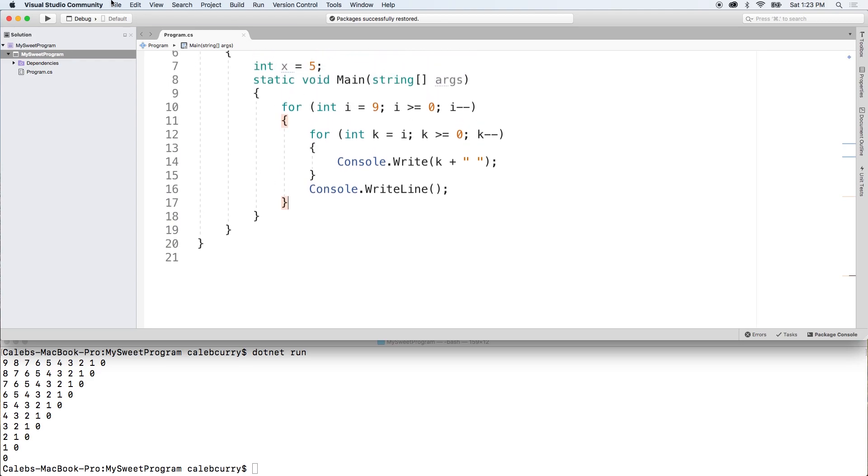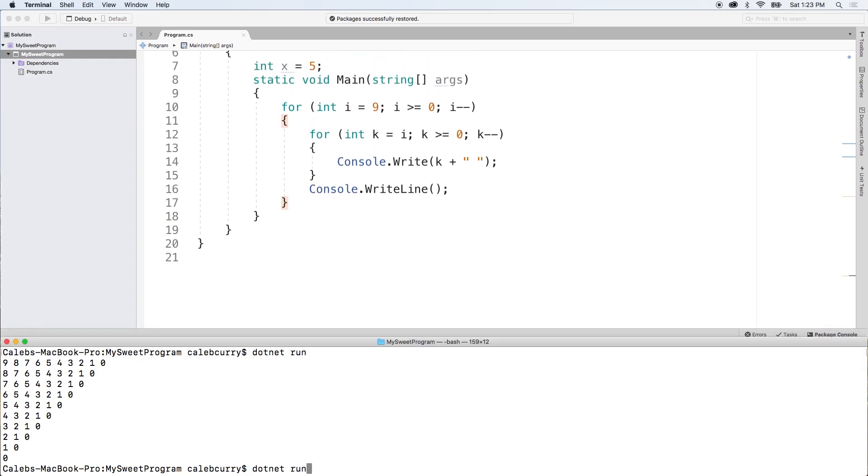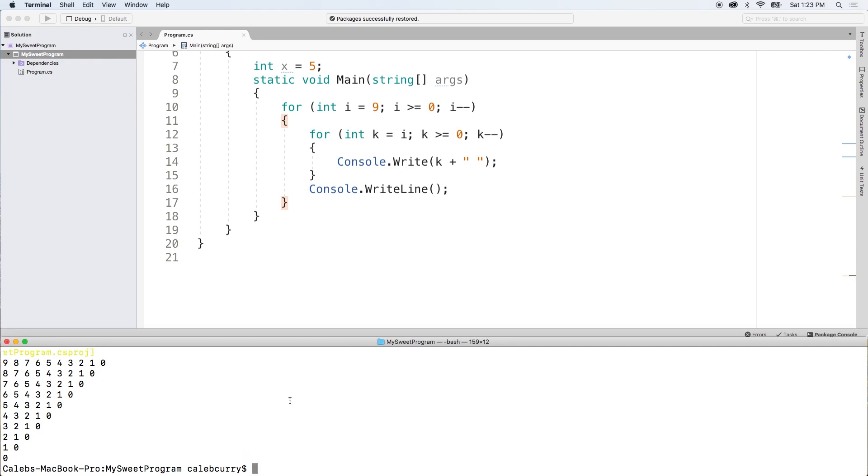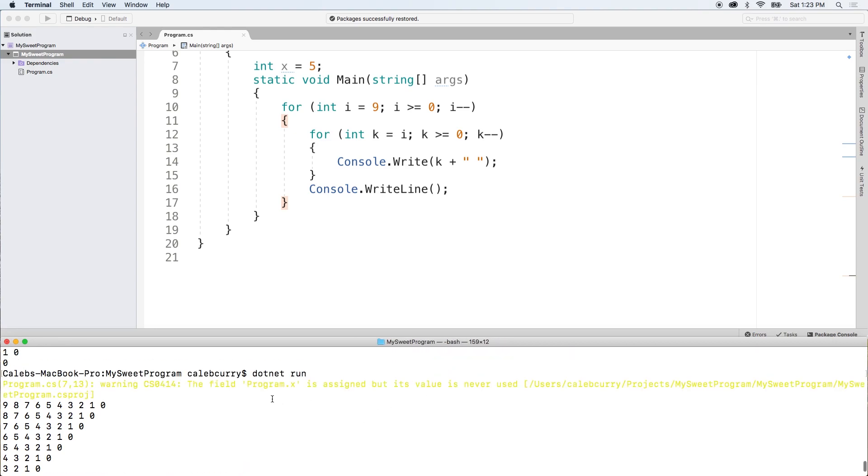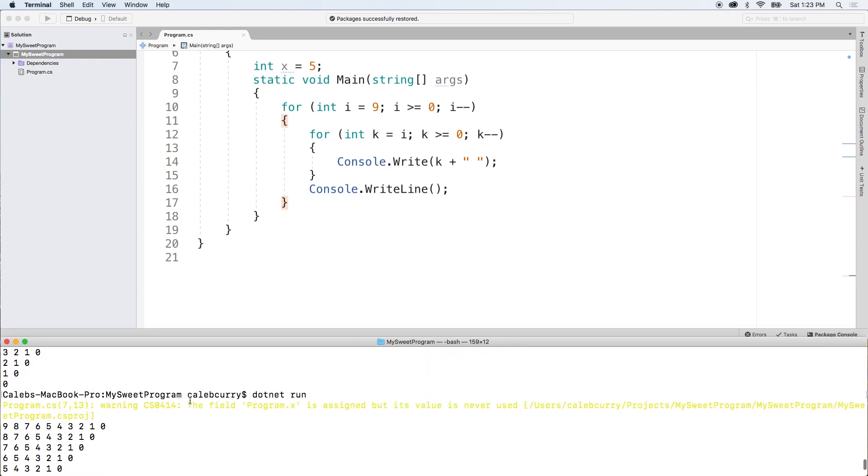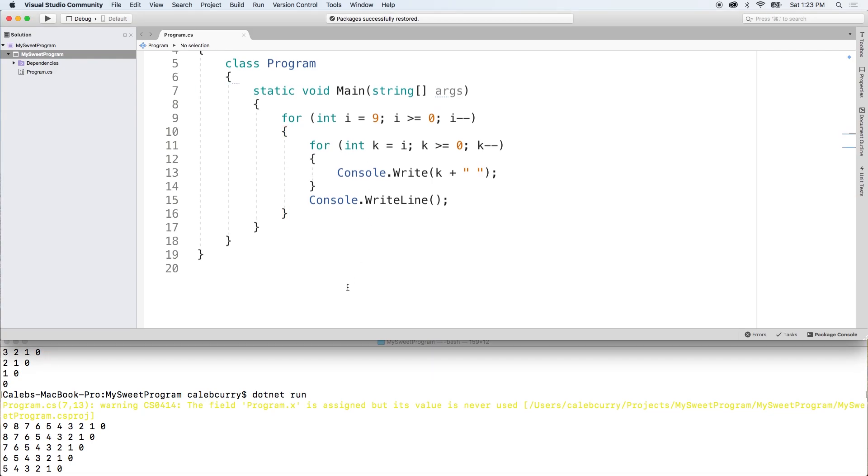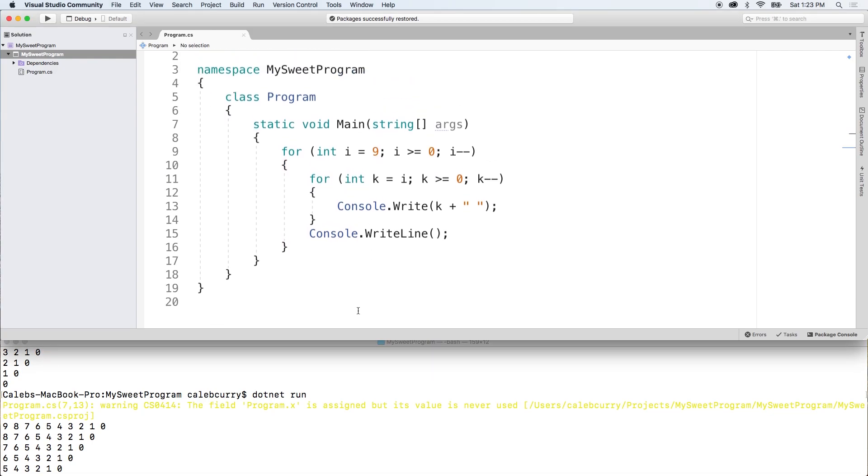All right. Awesome. That gets rid of all of our syntax errors. Let's just run it and make sure everything is nice and pretty. And there you go. And then I've got a warning up here just because I have this random variable, which we're not going to need. So just get rid of that.